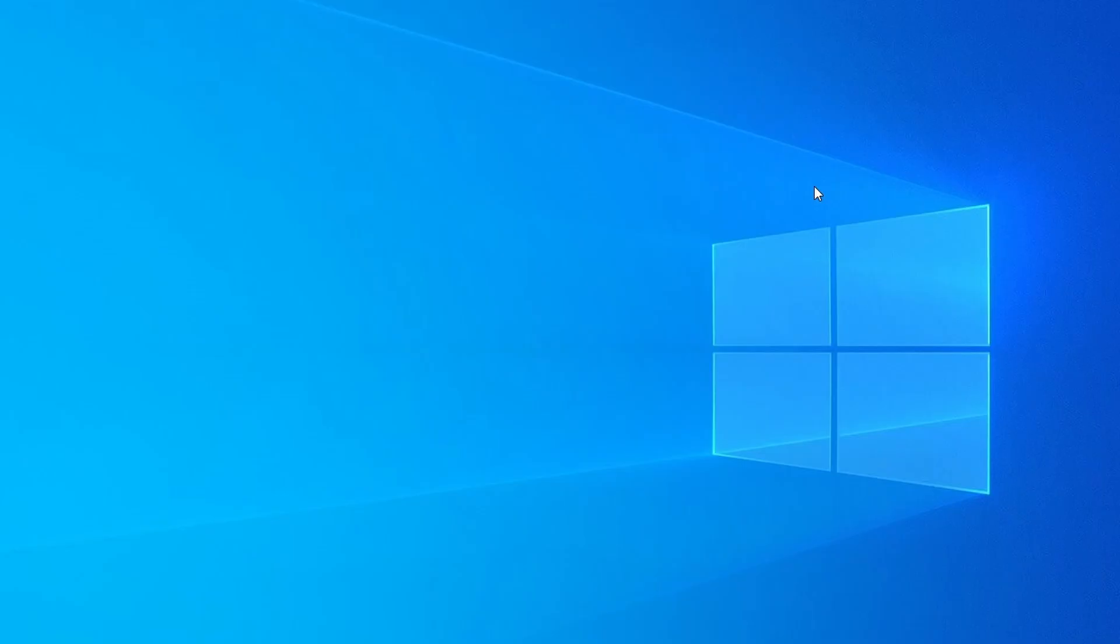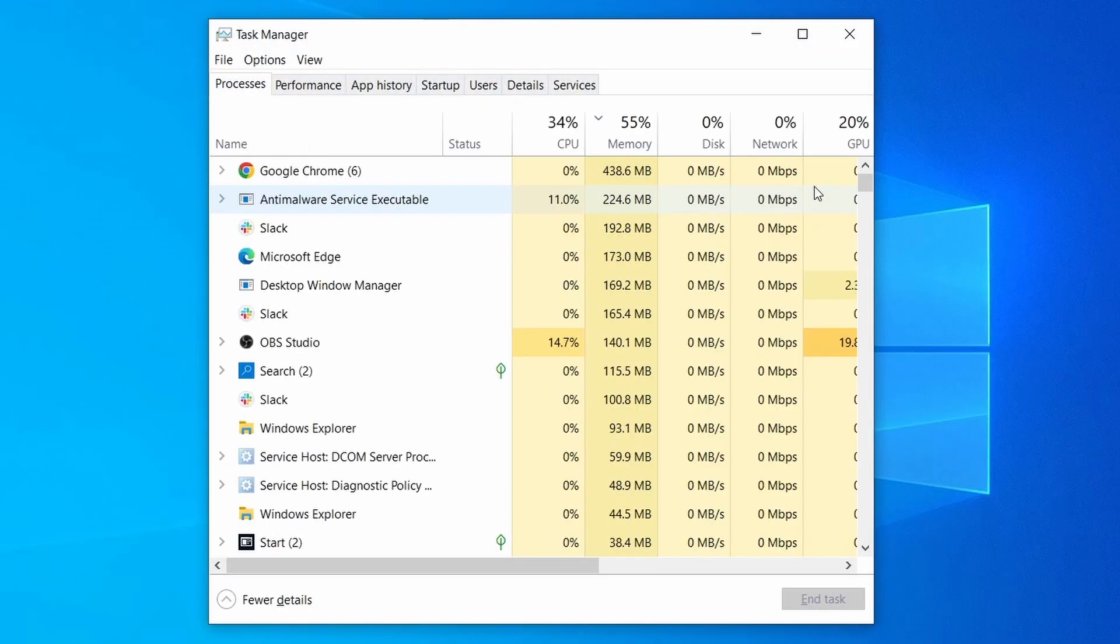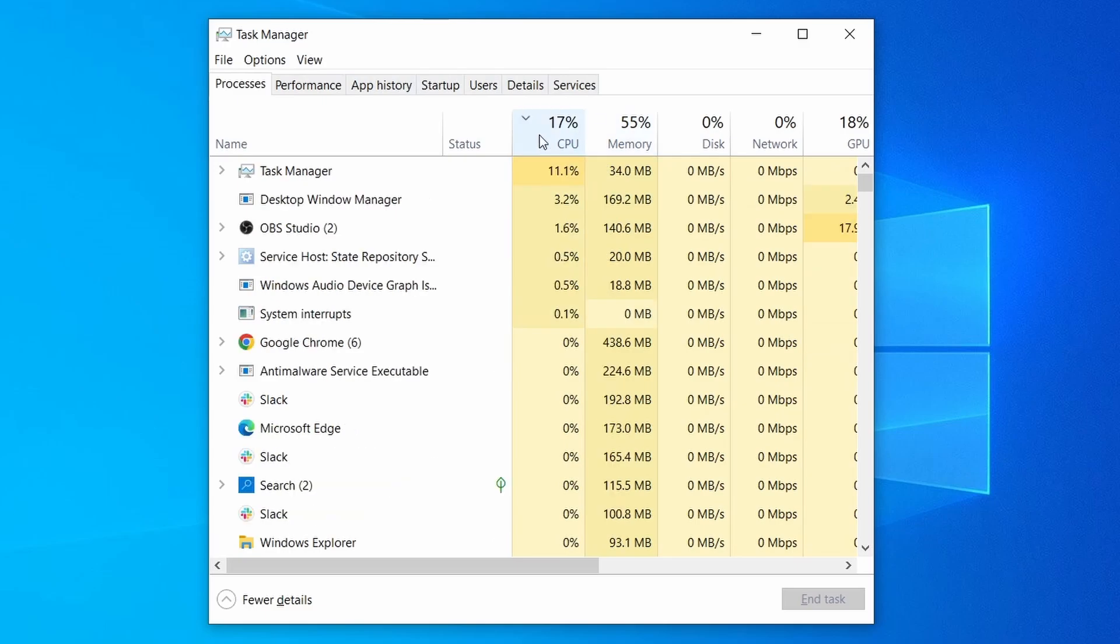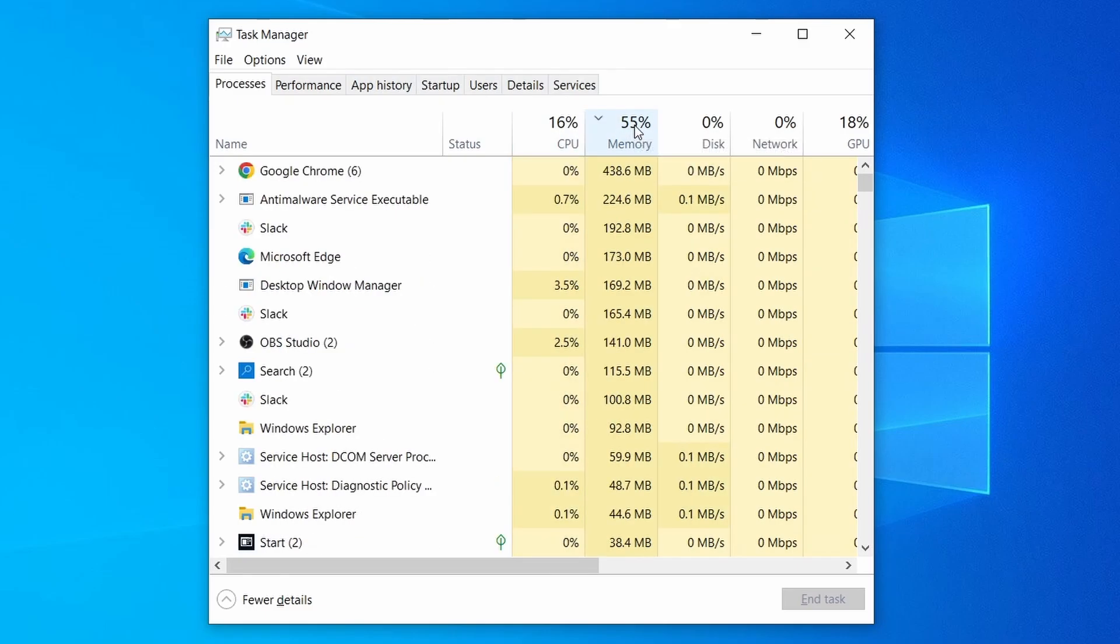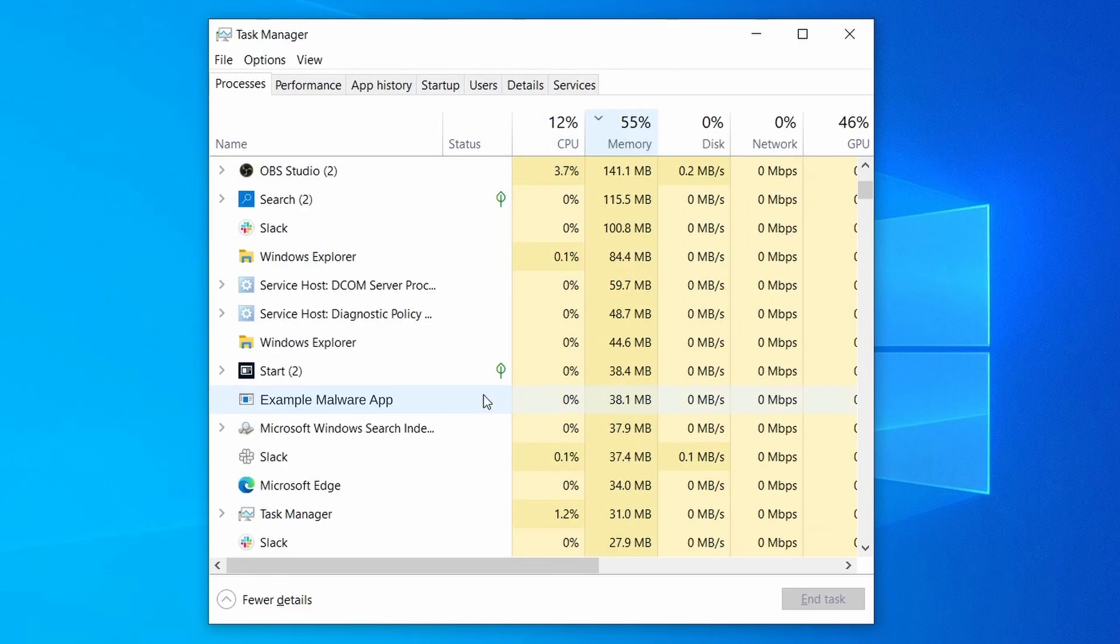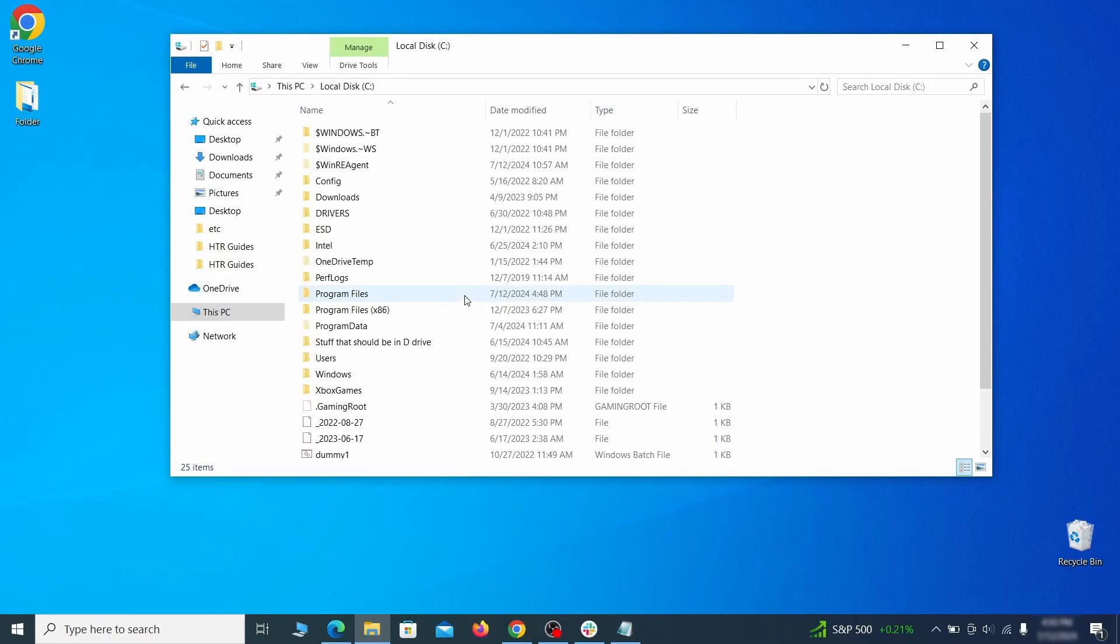Do the same thing with all processes in the task manager that seem linked to the malware. Remember that the process name may differ from what you see in the video, so use your discretion and common sense to decide which ones to target.